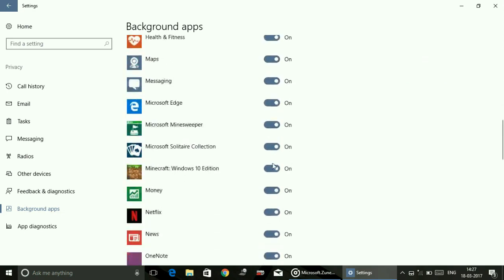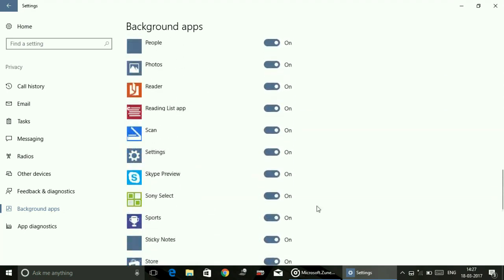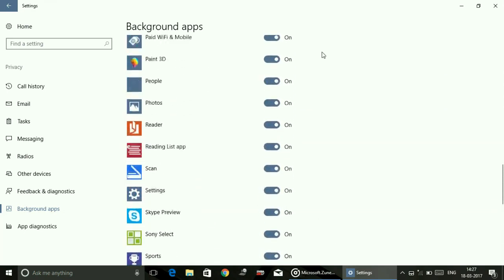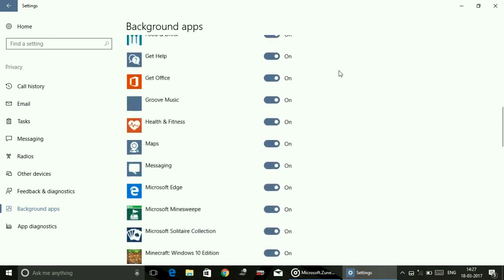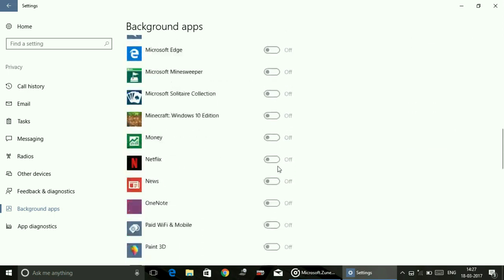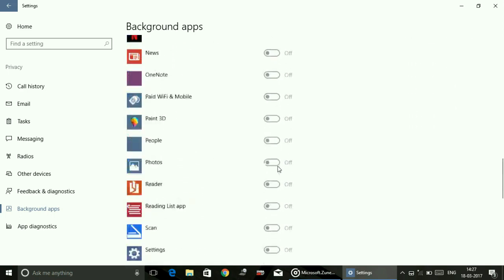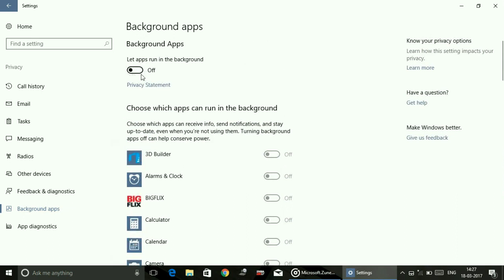Or what you can do is you can just click on this button, toggle it off, and it will close all the background apps by just one click. That's what we were talking about in the video title - turn off or close all your apps by just one click that are running in the background.